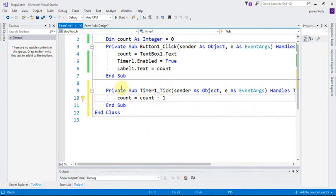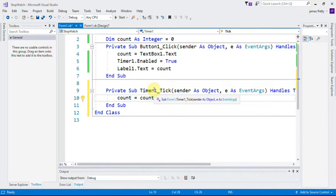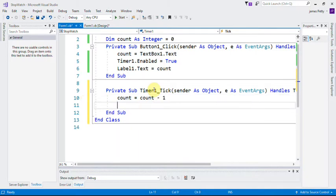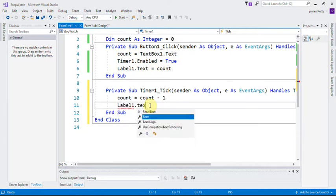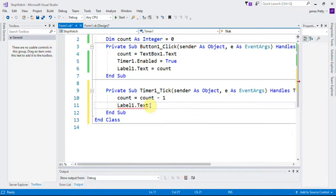Okay, now at this point I'm just going to say again: Label1.Text is equal to count. Label1.Text equals count.